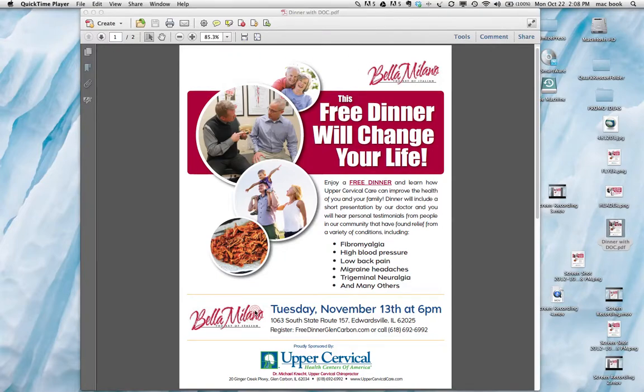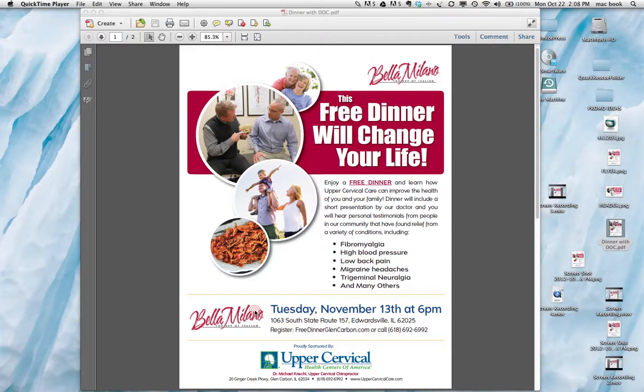I'll send this flyer to you. You can take it and utilize it at meet and greets, check in, check out. Just use it as a promotional piece. We also have postcards that we can create for you if you want to use those.